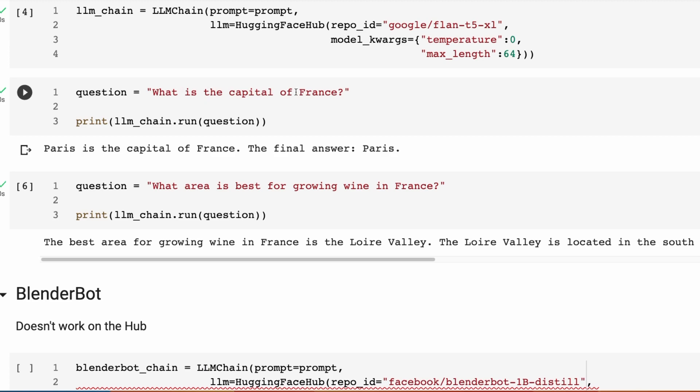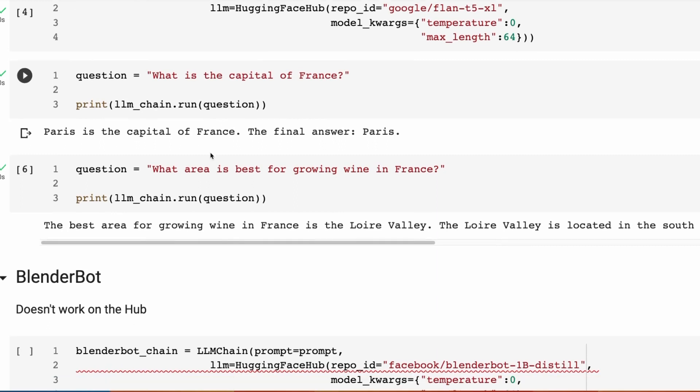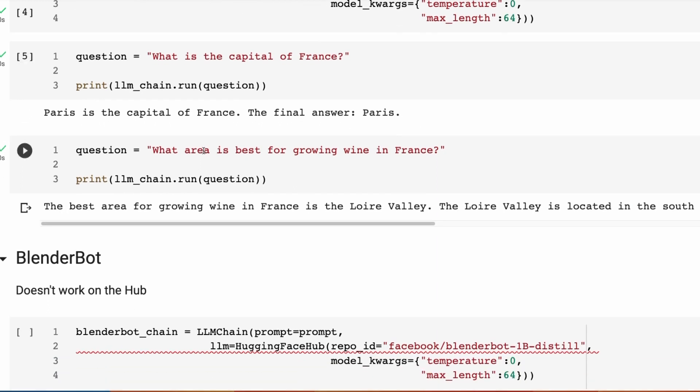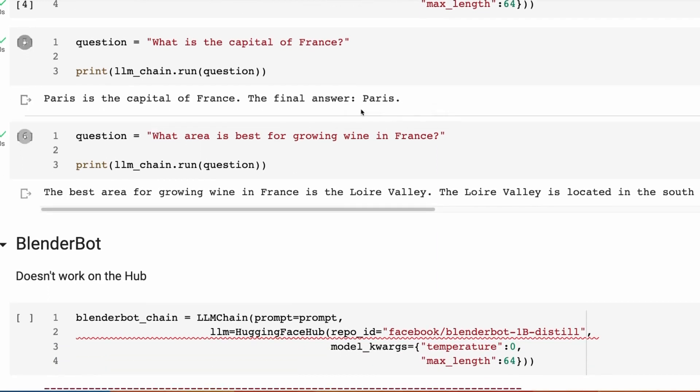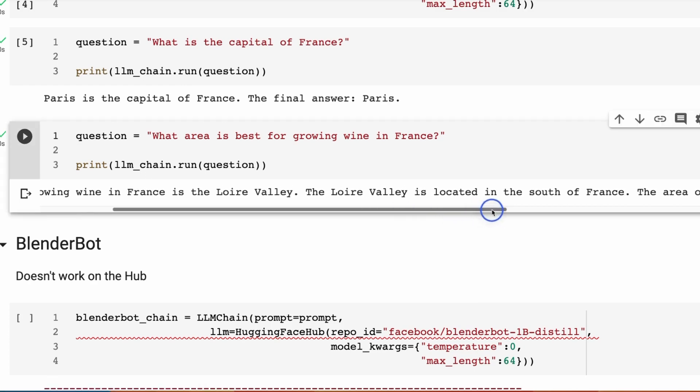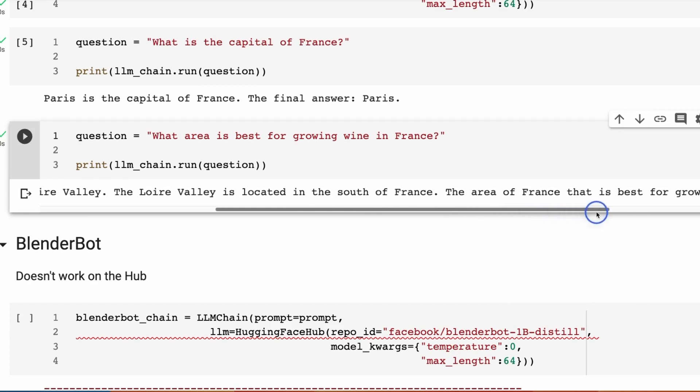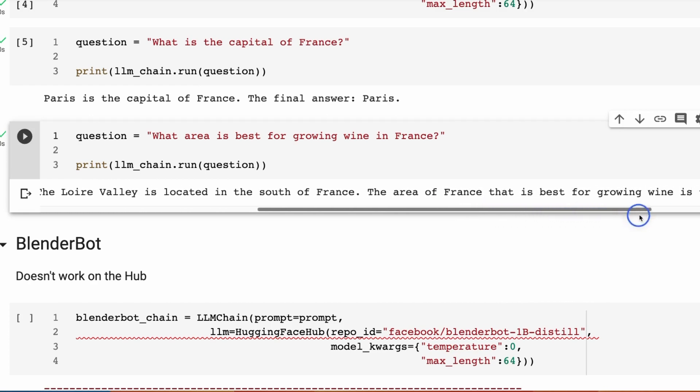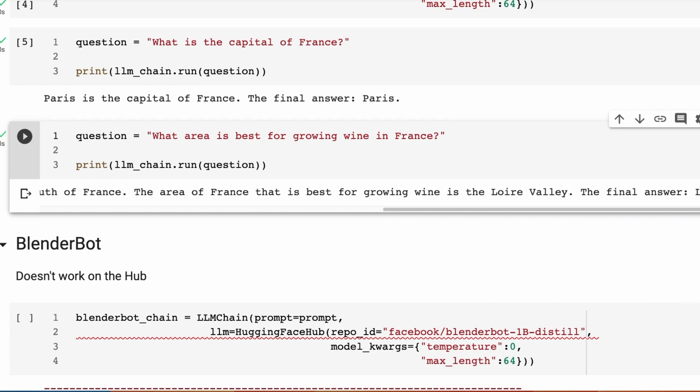Then I could basically just ping that model by running the chain. I ask what is capital of France. Paris is the capital of France. Final answer is Paris. That shows us that not only is it getting it right, but it's doing the chain of thought. Another example is asking what area is best for growing wine in France. Best area for growing wine in France is the Loire Valley. It talks about that being in the south, the area of France, then gives us a final answer which is the Loire Valley.